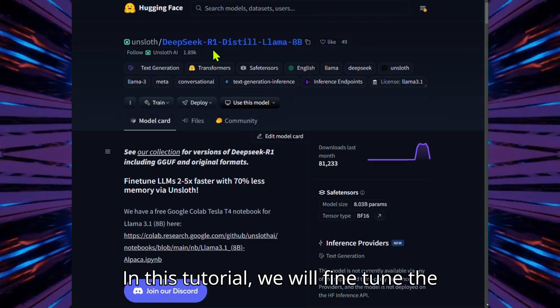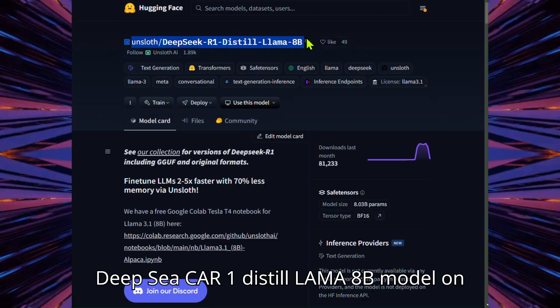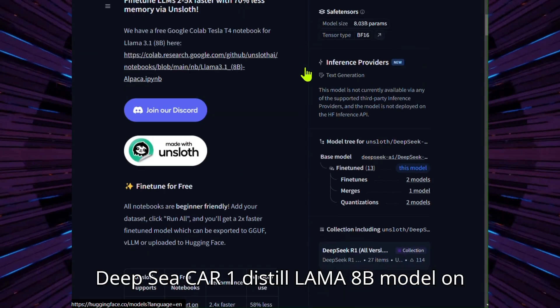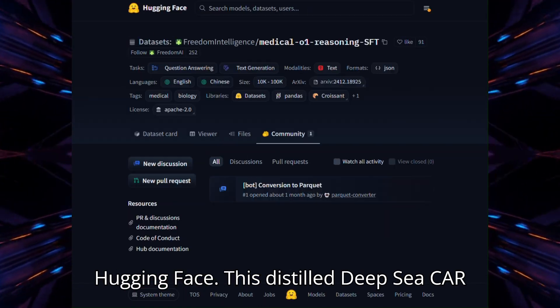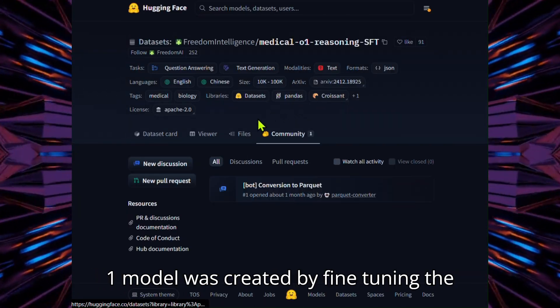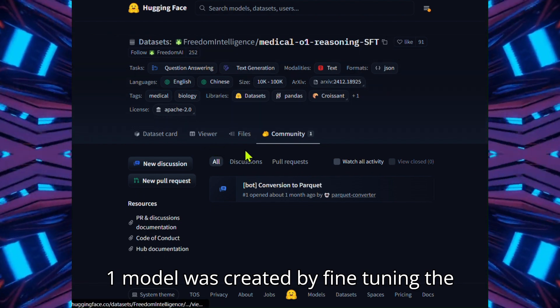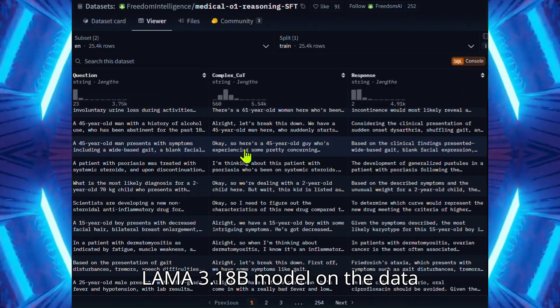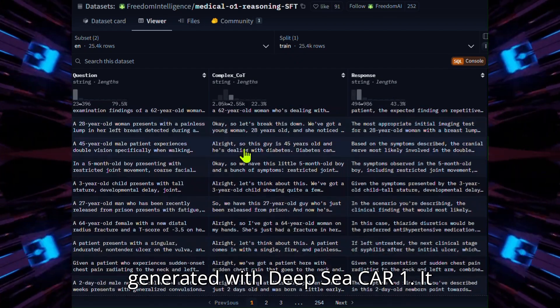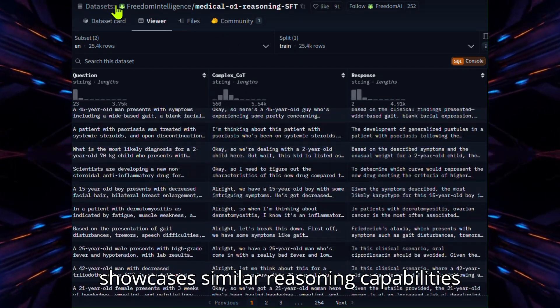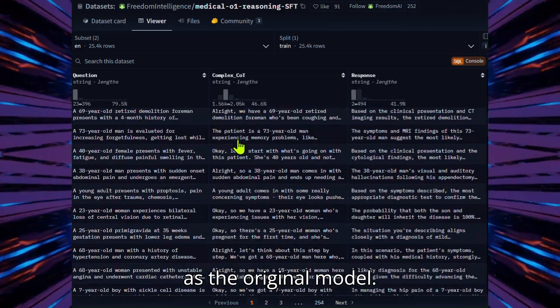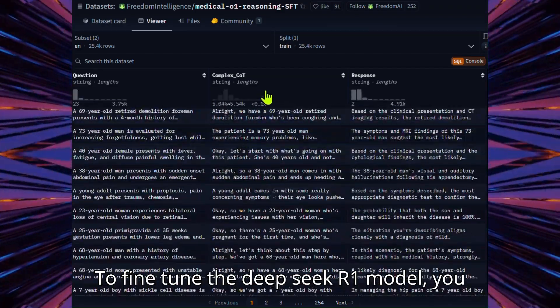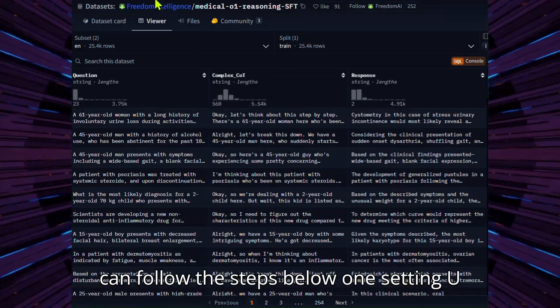In this tutorial, we will fine-tune the DeepSeek R1 Distilled Llama 8B model on the medical chain-of-thought dataset from HuggingFace. This distilled DeepSeek R1 model was created by fine-tuning the Llama 3.1 8B model on data generated with DeepSeek R1. It showcases similar reasoning capabilities as the original model. To fine-tune the DeepSeek R1 model, you can follow the steps below.